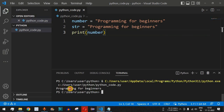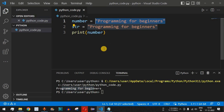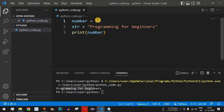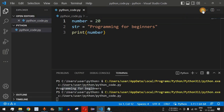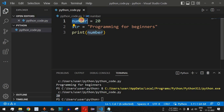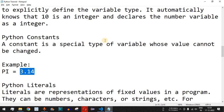'Programming for beginners' gets printed because that's the value assigned to 'number'. If we change the value to the integer 20, save the file, and run it again, 20 is printed. So whatever value is stored in a variable, printing that variable outputs its content.